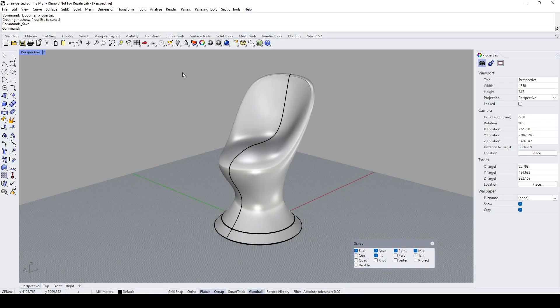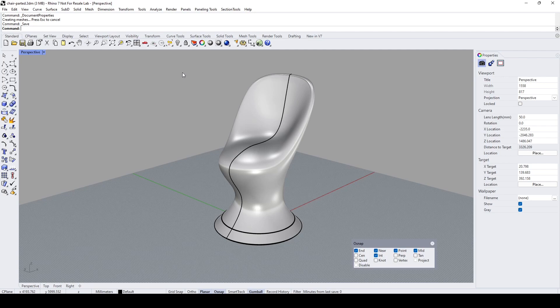Hello everybody, in this video demo I would like to demonstrate how we can bring a RhinoCAD model into Blender version 3 plus for further rendering and visualization works. Let's start. Before I begin, I would like to talk about the advantages of doing so.